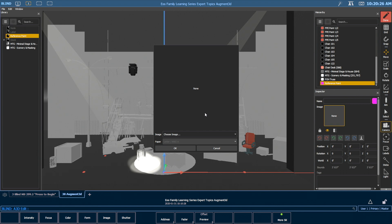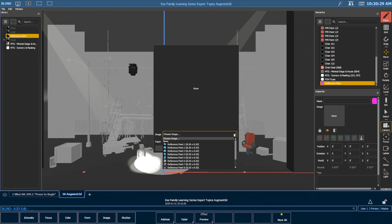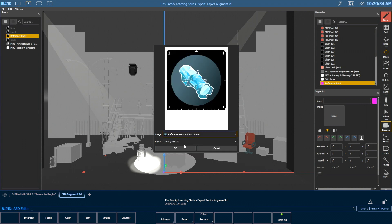So I'm going to click on that, and I get my dialog box that says Choose My Image. And for this one, I'm just going to choose Reference Point 1.